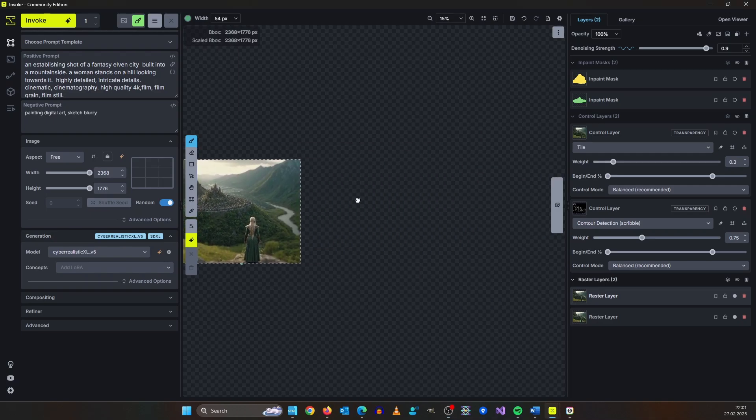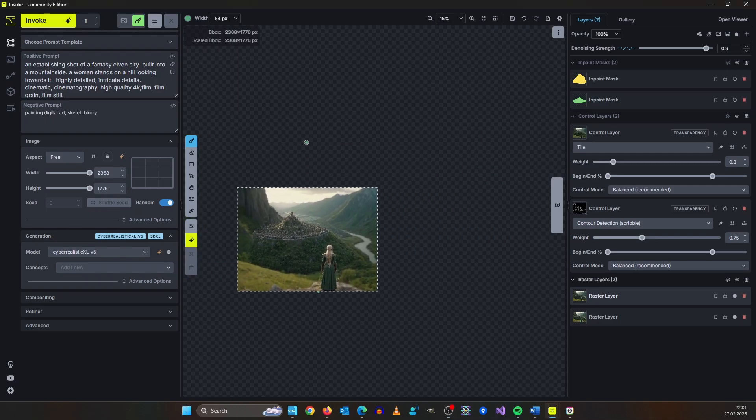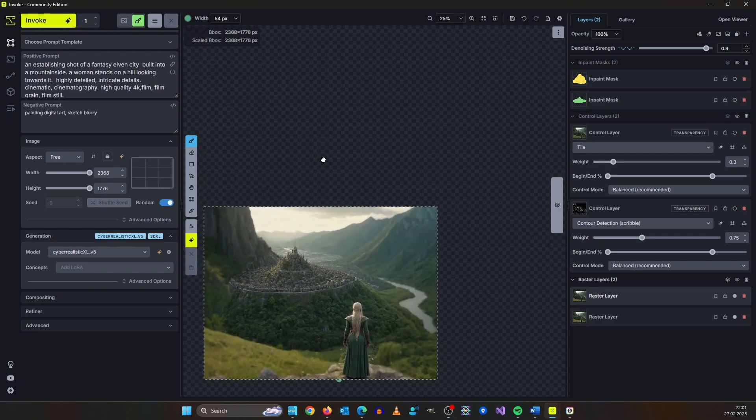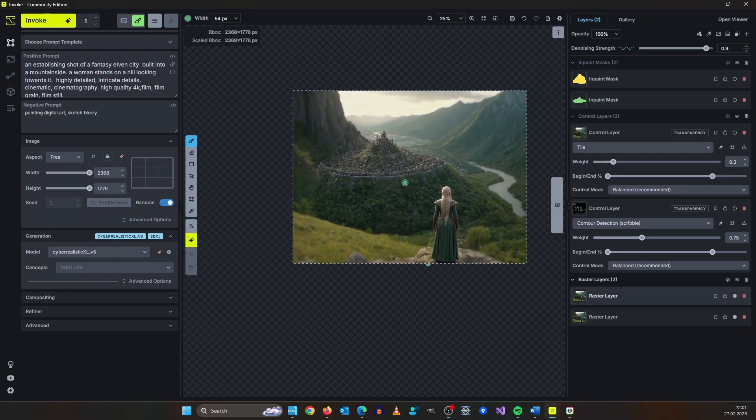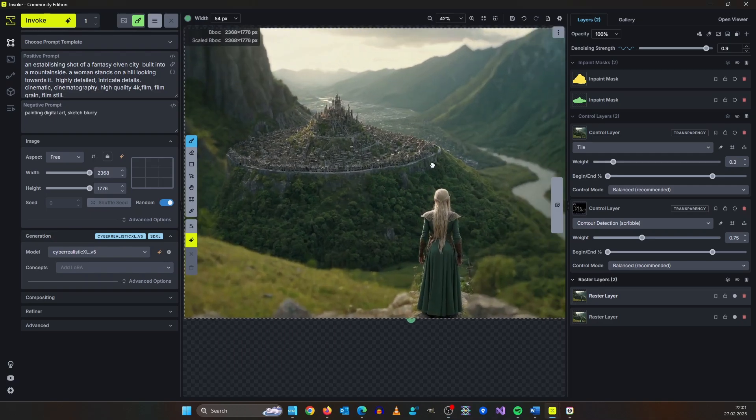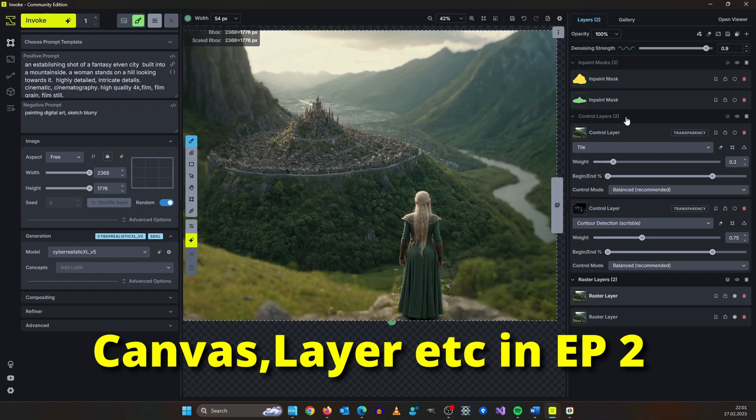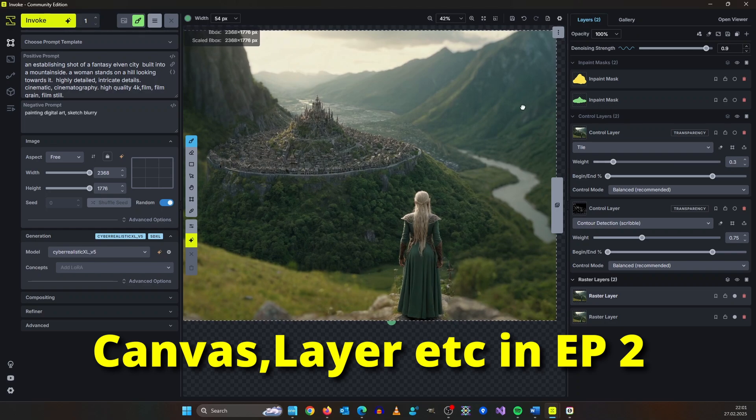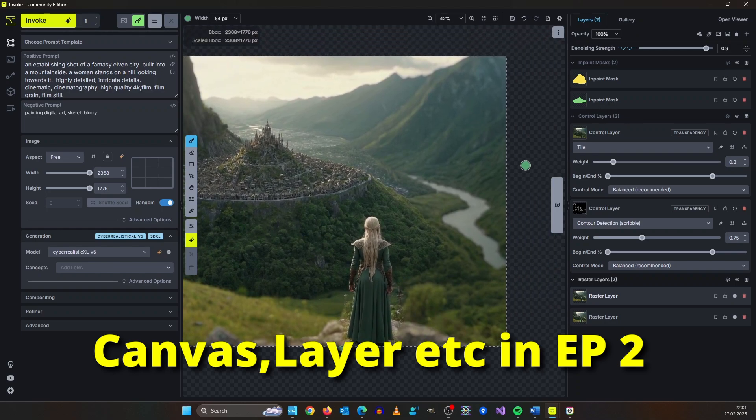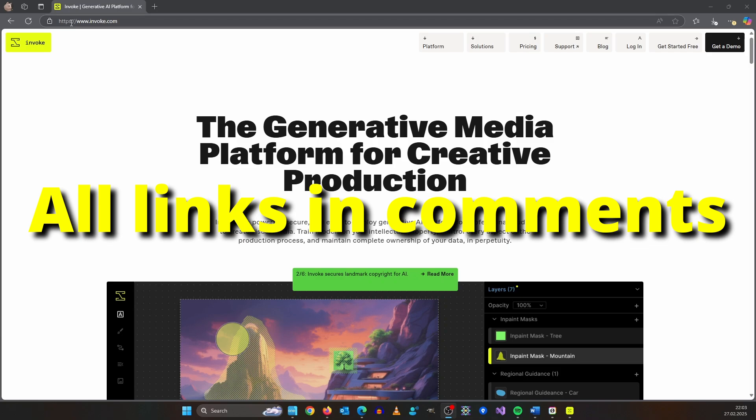This UI is so much more powerful than Forge UI or Automatic 1111 and in this video I'm going to show you the basics of Invoke AI.